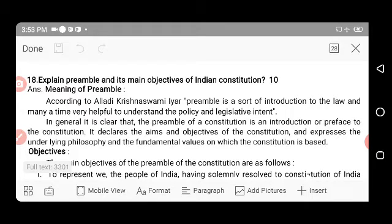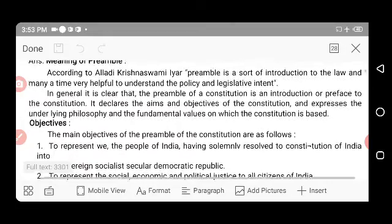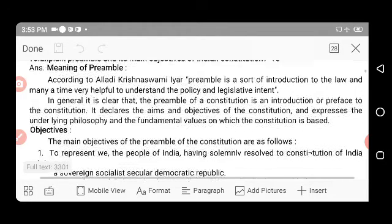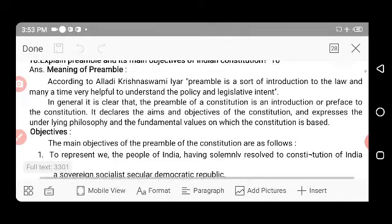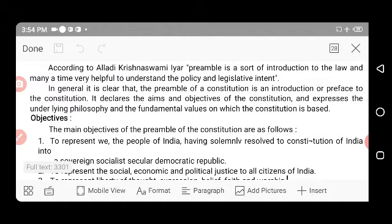Next, explain the preamble and its main objectives of the Indian Constitution. After formation of the Indian Constitution, every citizen of India should know the brief introduction about our constitution. The main objective of the preamble is to give a brief introduction about our detailed Indian constitution — what it consists of. It is prefaced to the constitution and aims to explain the objectives and the underlying philosophy and fundamental values on which the constitution is based.